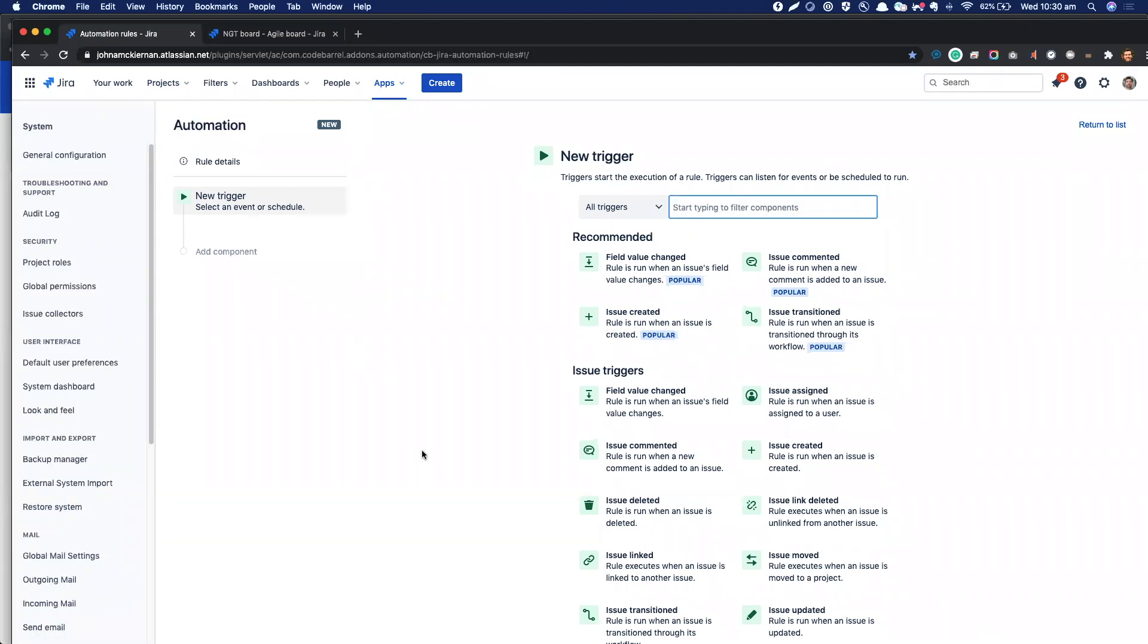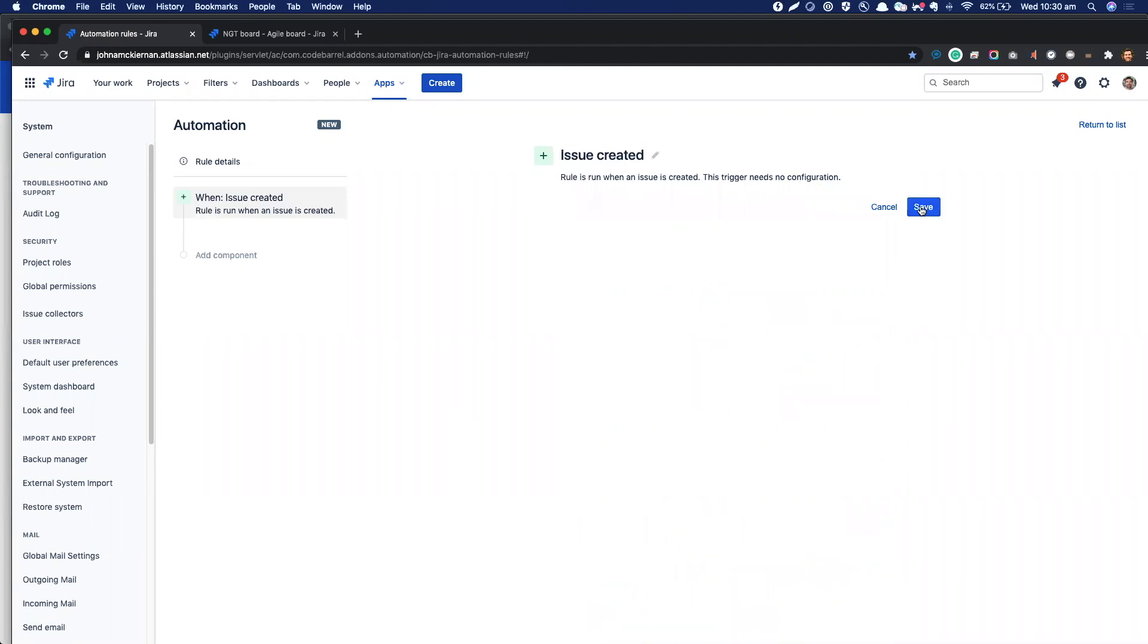So what we're going to do is start off with our trigger, as ever. That just means we listen for an event in Jira. In our case, it's issue created, so now we're listening whenever an issue is created in Jira.